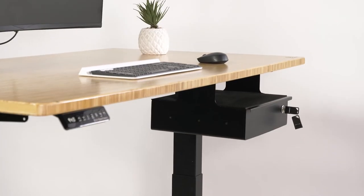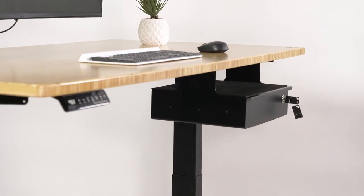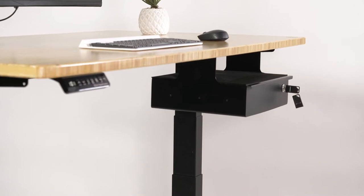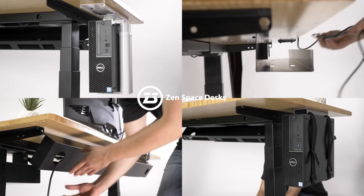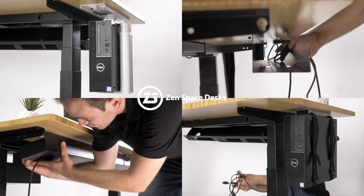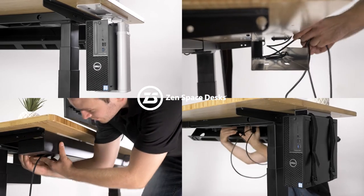Thanks for choosing Zenspace desks, or you can click here to check out some of our other great products.